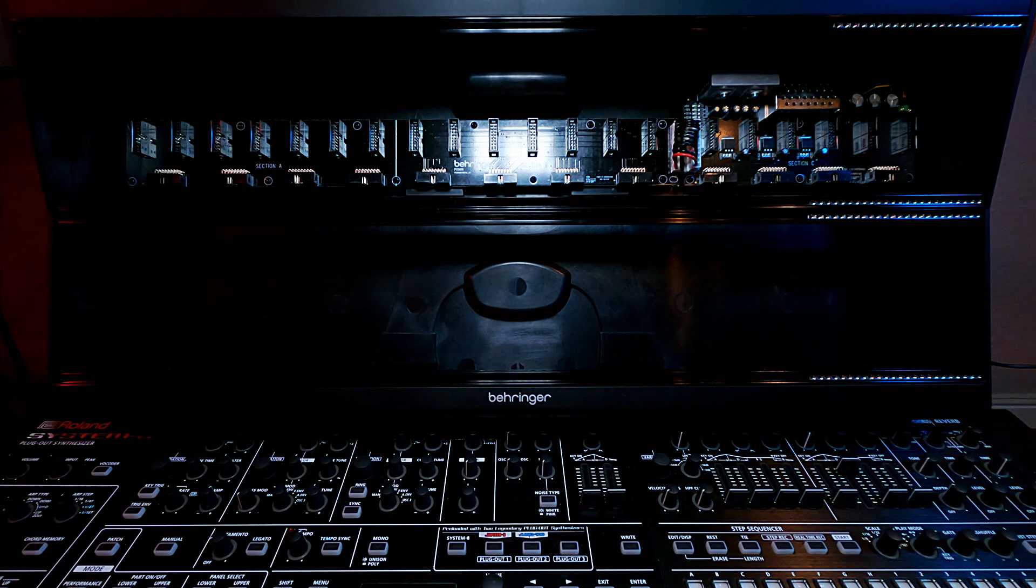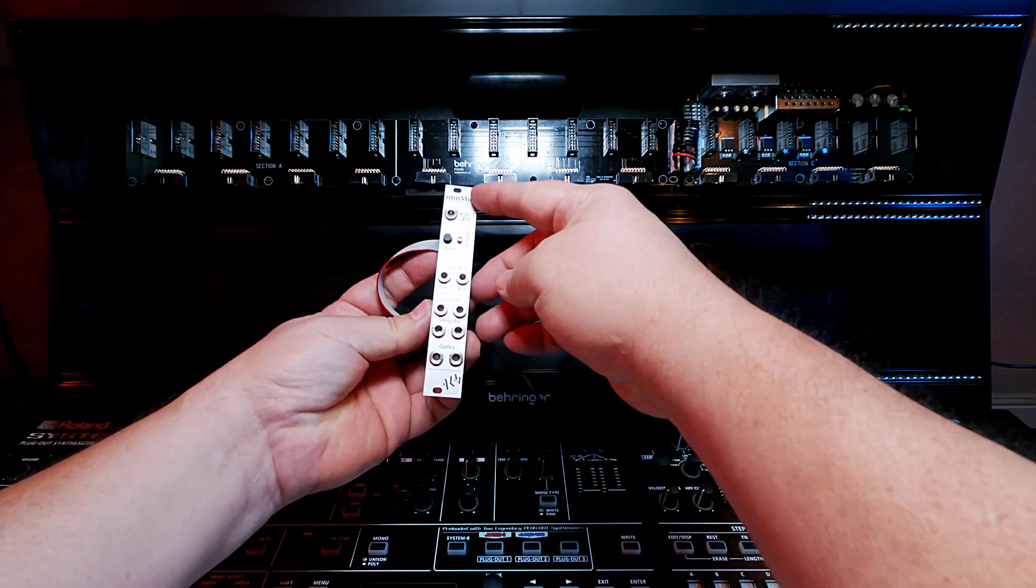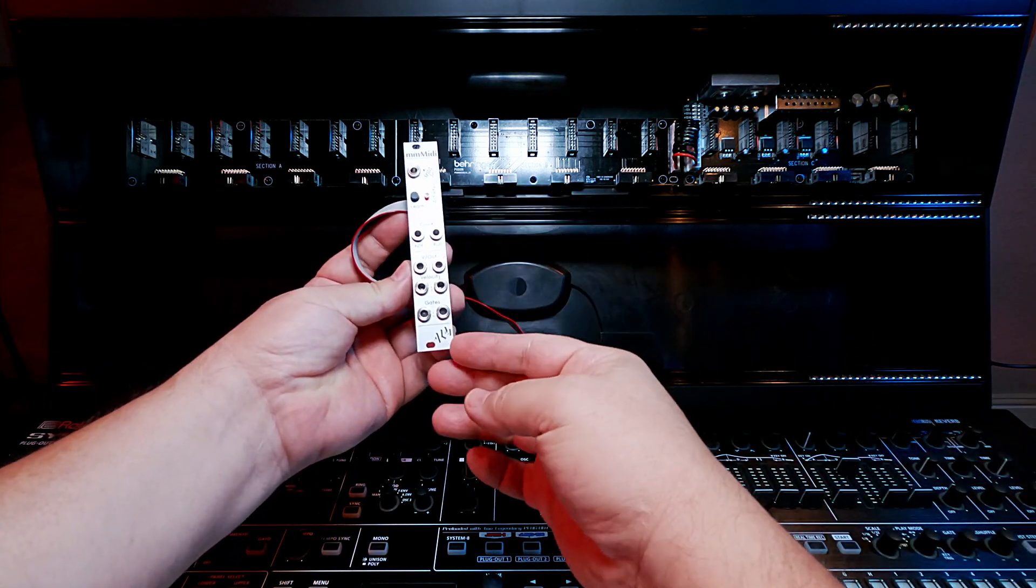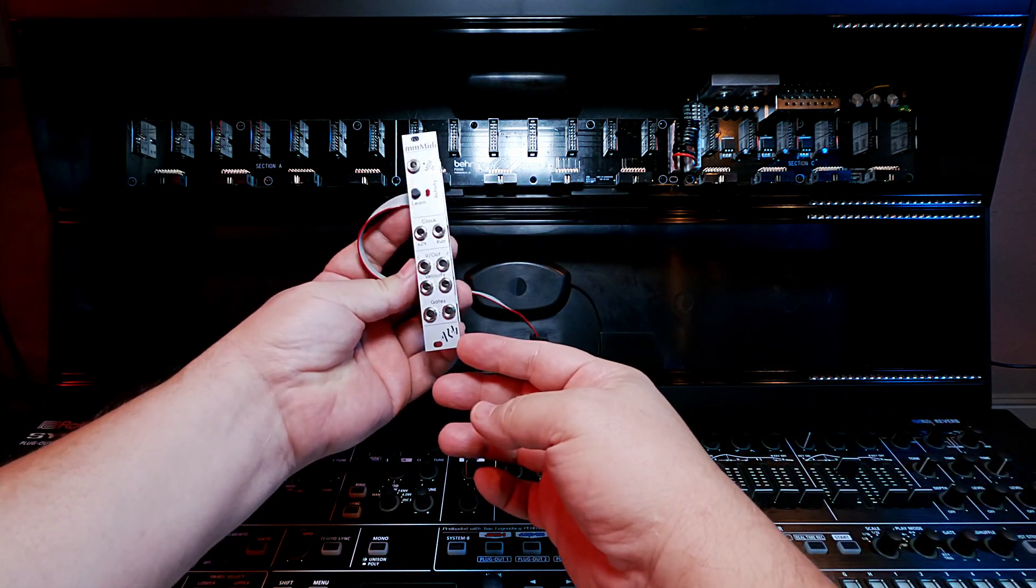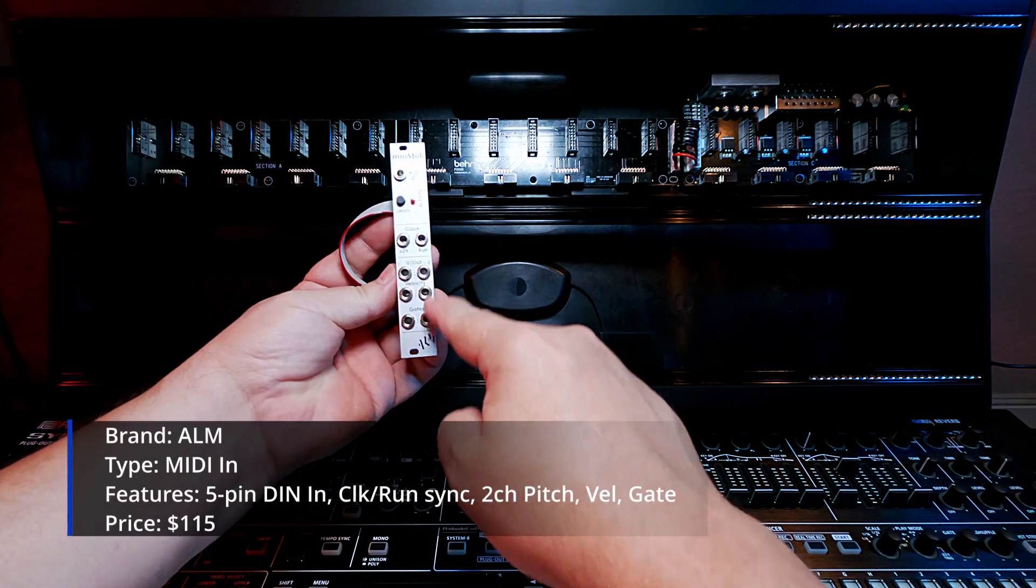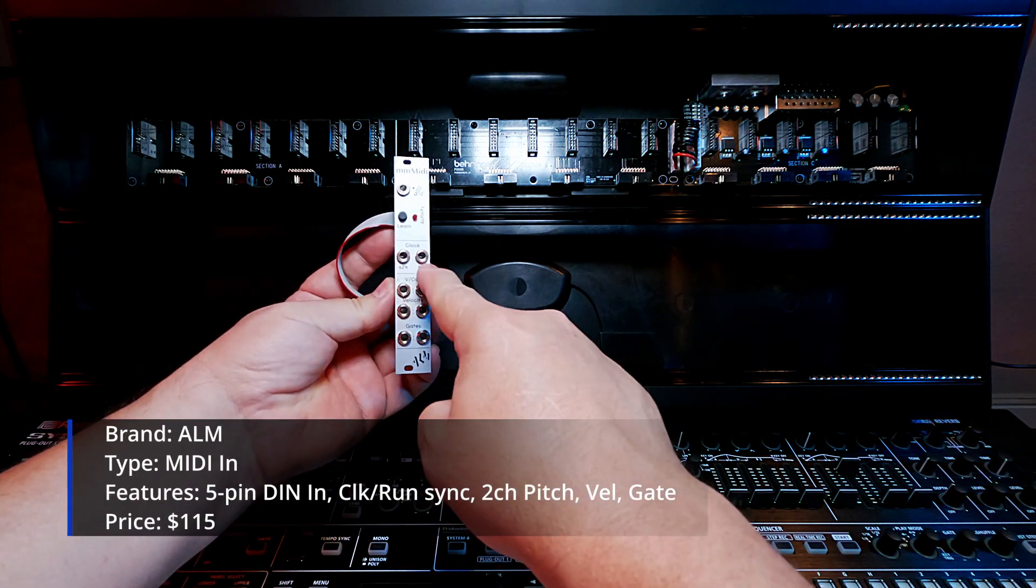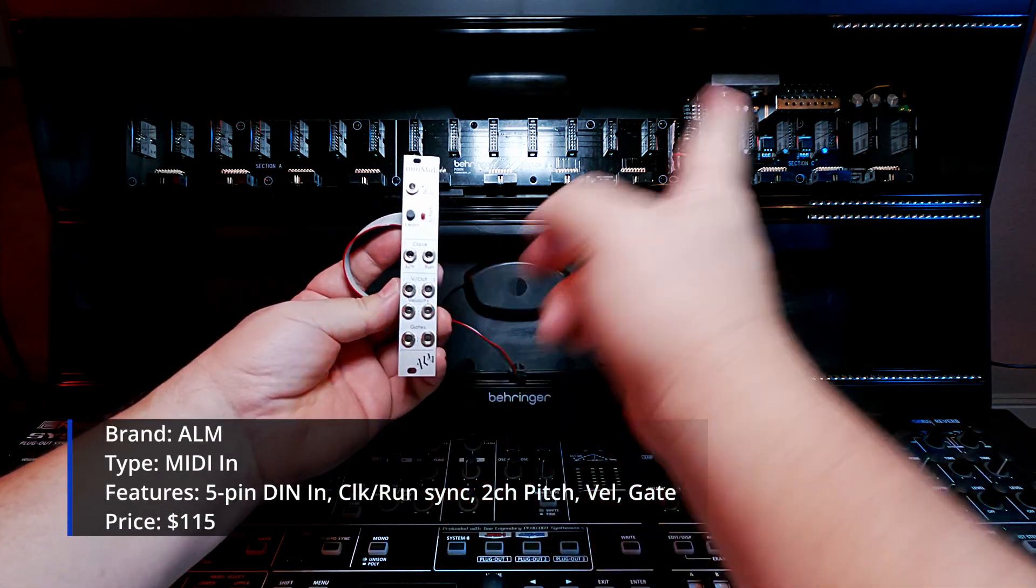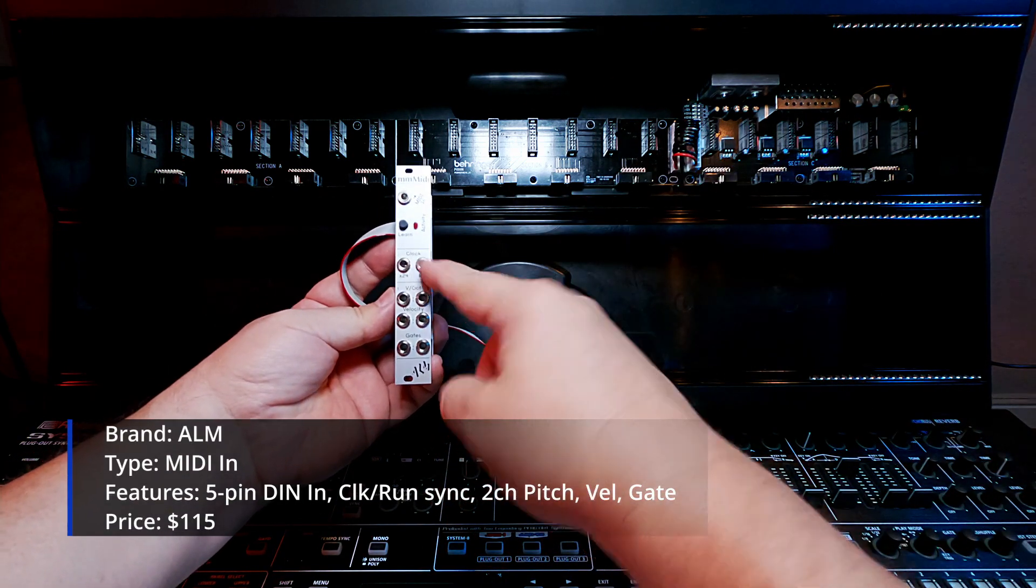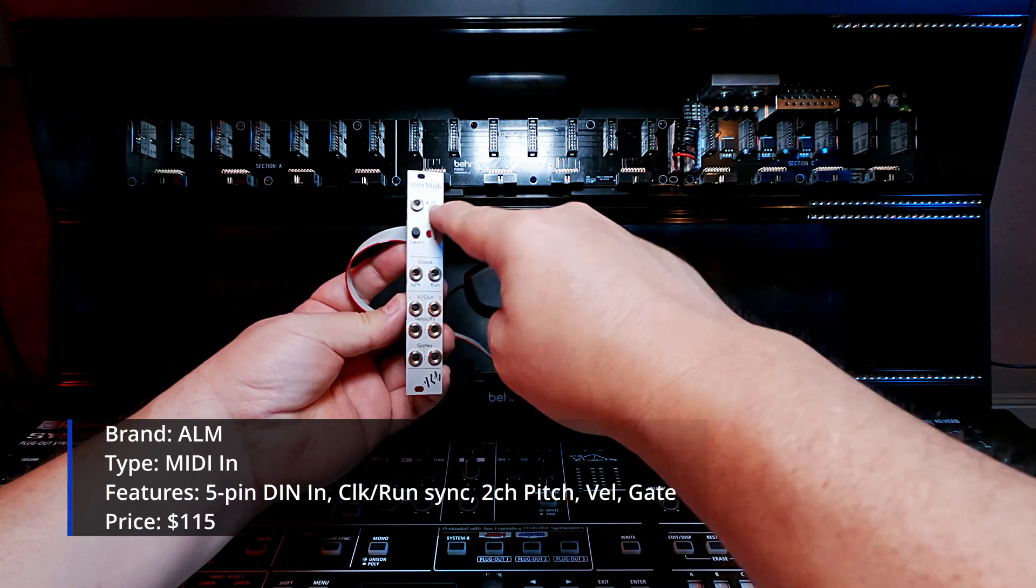And that pick was this MM MIDI device by ALM. It is literally just two channels of MIDI. It has a clock and a run trigger for external clocking.